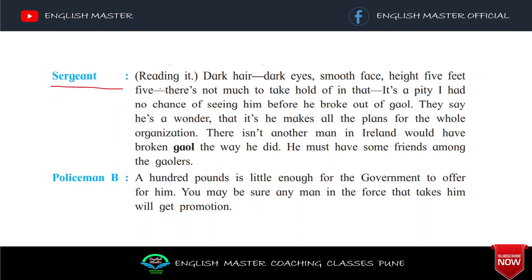Sergeant reading it: 'Dark hair, dark eyes.' Jo jail se bhaaga hua qaidi hai, uska pura woh kaisa dikhta hai — dark hair, dark eyes, smooth face, height 5 feet 5. Sergeant: 'There is not much to take hold of in that' — yaani isse aur kuch information nahi pata chal rahi hai. 'It's a pity I had no chance of seeing him before he broke out of gaol.'